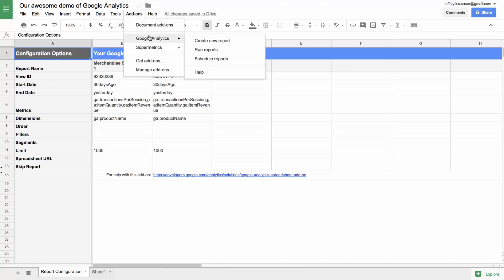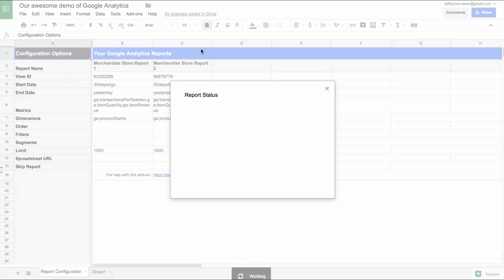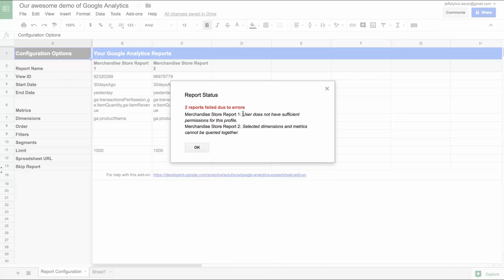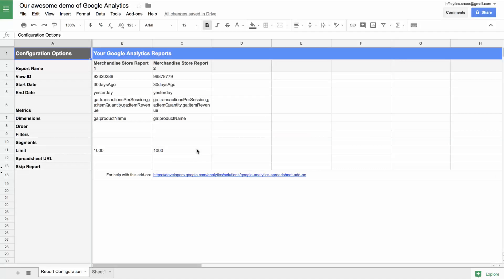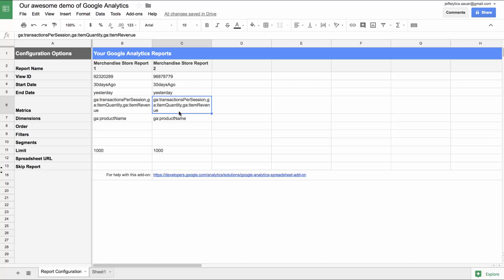I'm going to go back to my add-ons menu and run this report. We have two errors. Error number one: we don't have permissions. Error number two: selected dimensions and metrics cannot be queried together. This is the same suspicion we had in our other video, because these things can't be combined. Here's the reason why — transactions per session is our e-commerce conversion rate, happening per session. But item quantity and item revenue are part of a transaction. Not every session has a transaction, so these are a different scope. That's why these things don't work.